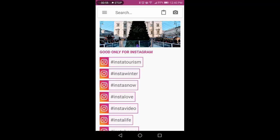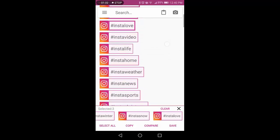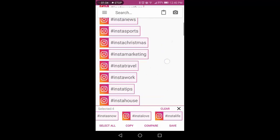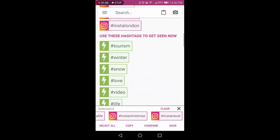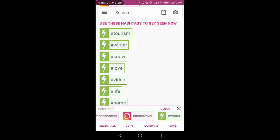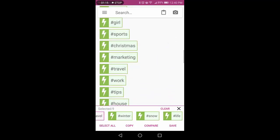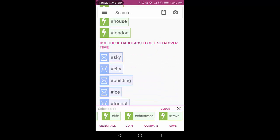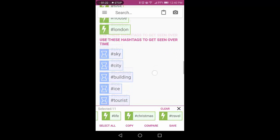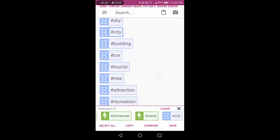First, the best ones for Instagram are at the top. I'm going to choose InstaWinner, Instasnow, and a couple others from the Instagram-only hashtags. Then I'm going to choose some hashtags that are great for engagement right now in Instagram as well as elsewhere — the green hashtags. I'm also going to choose a couple hashtags from the blue hashtags that are good for getting seen long-term.